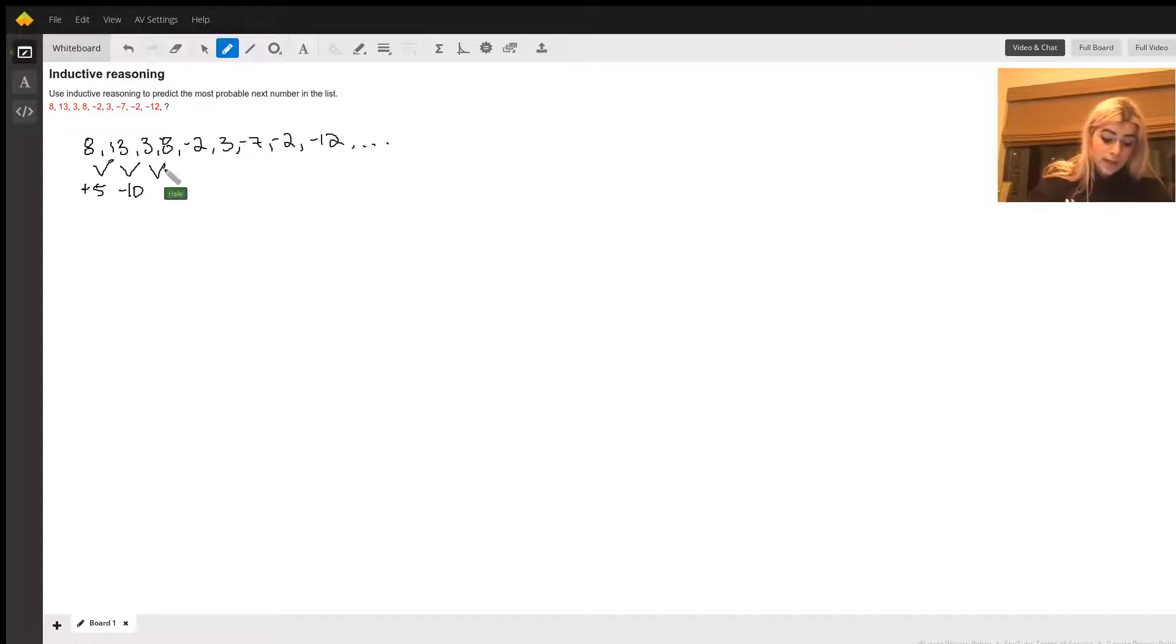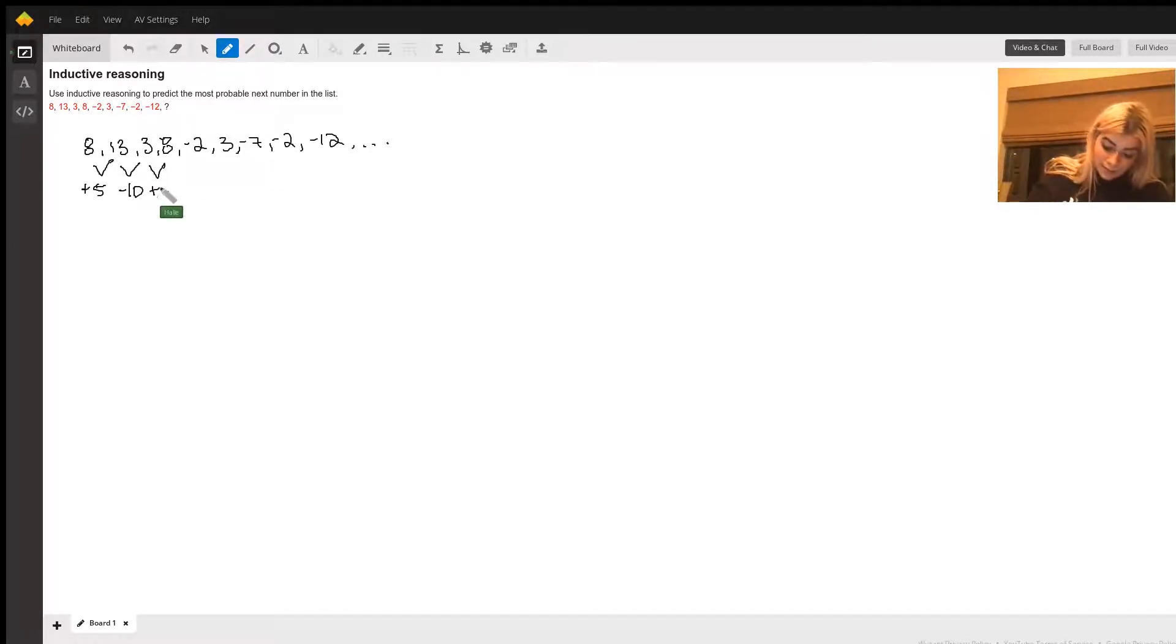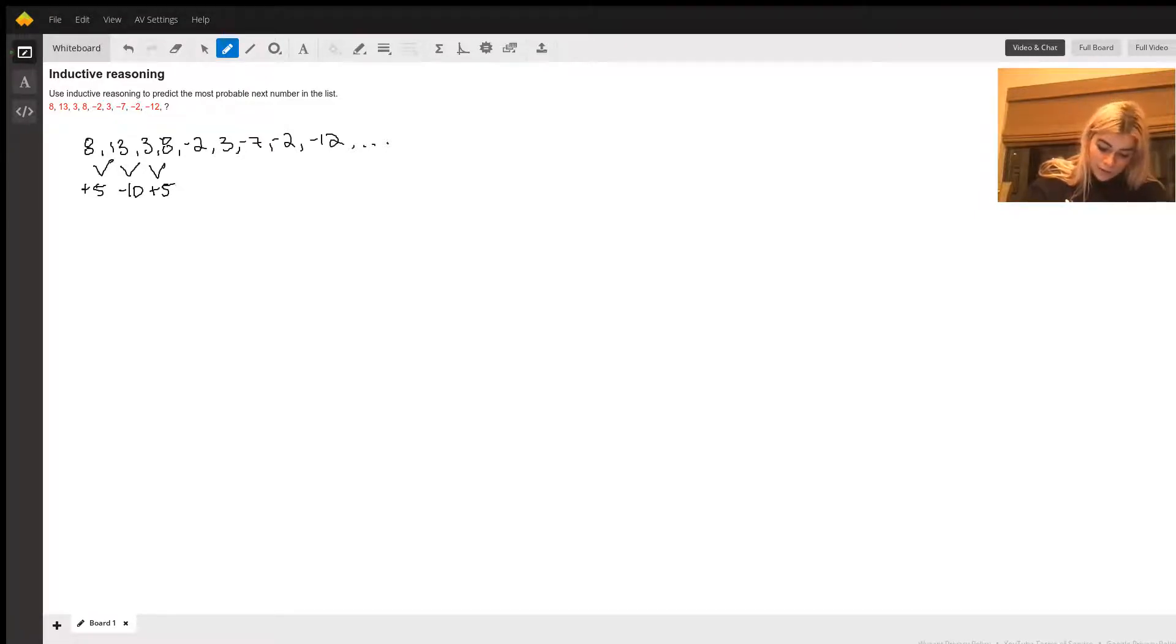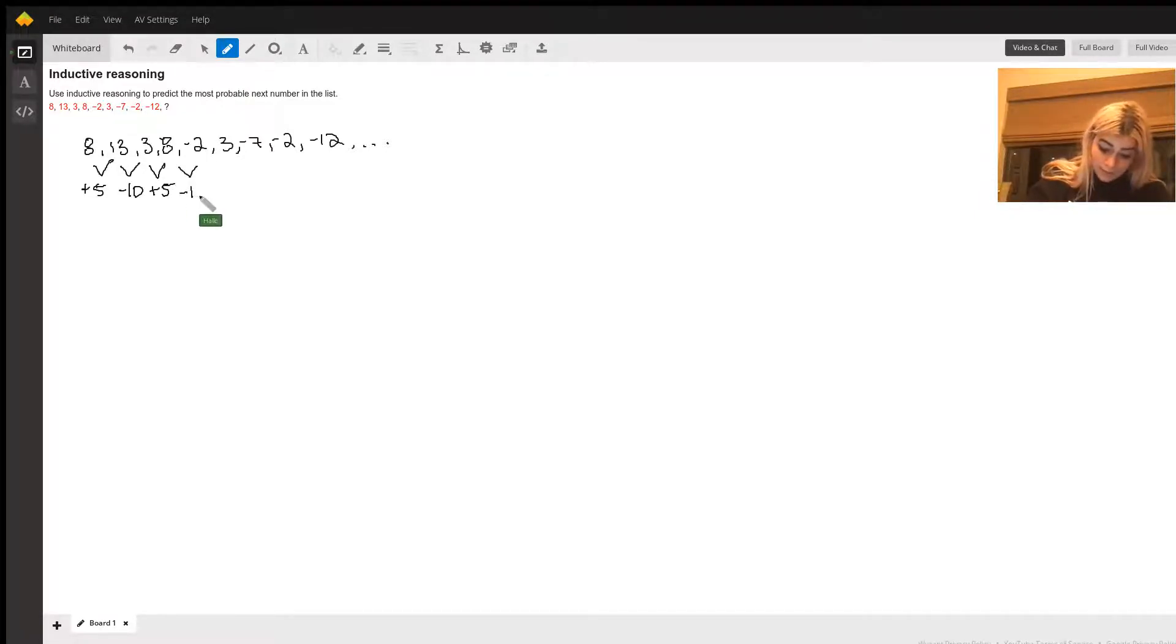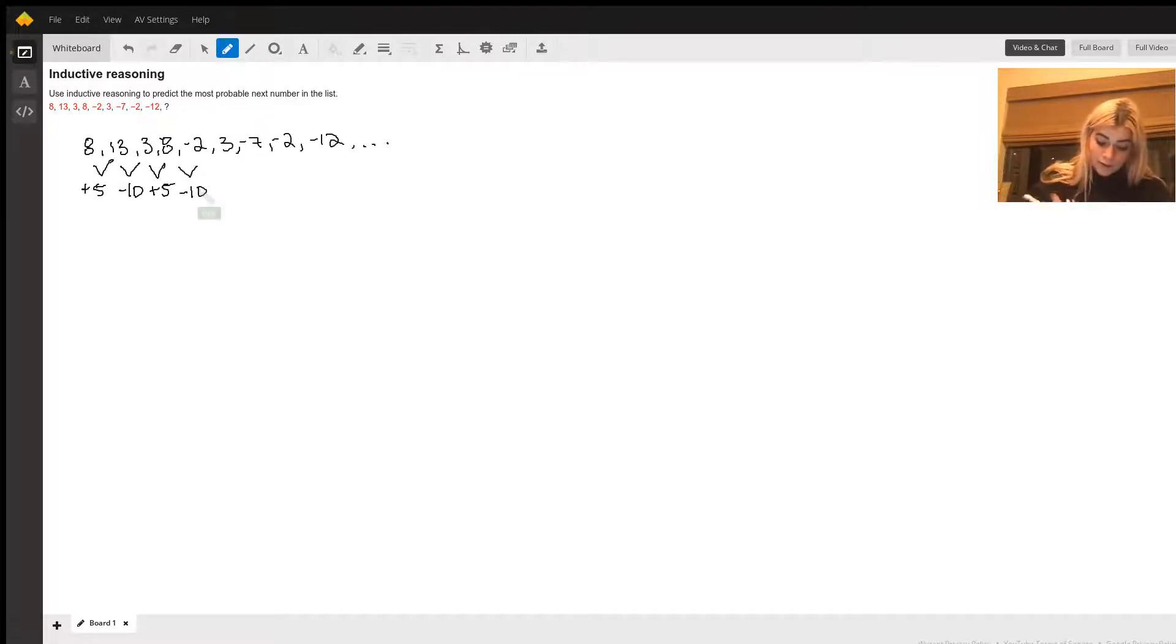3 plus 5 equals 8, so we're kind of starting to pick up on a pattern here, and 8 minus 10 equals negative 2. So, that's our pattern.